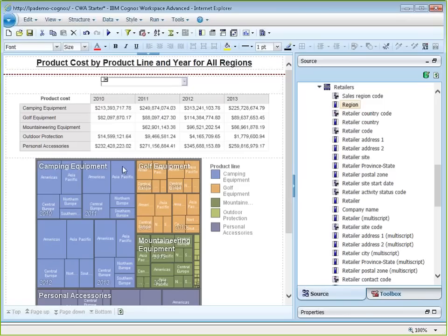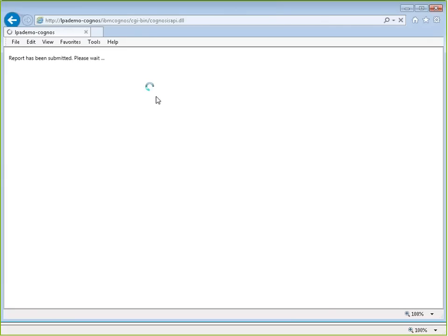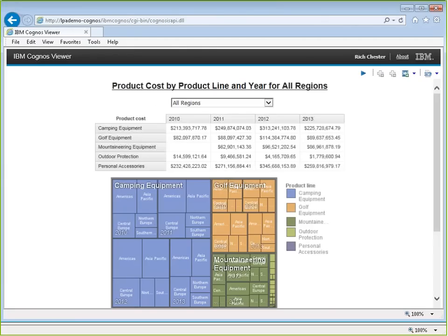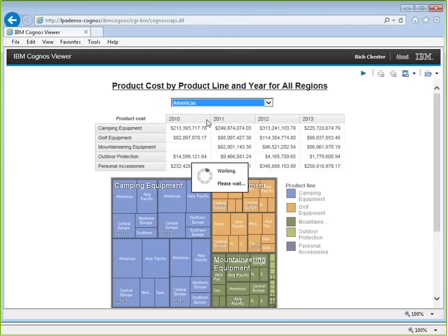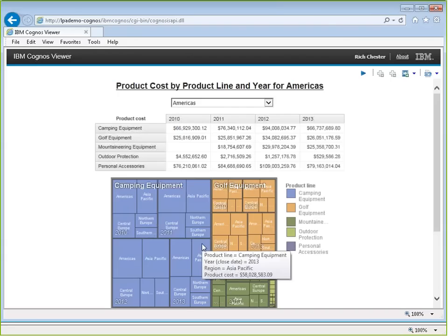The tree map gives a collection of boxes in a color for level one (product line), breaks those down by level two (time), then breaks those boxes down further by level three (region). The prompt is for region, and to enable filtering the visualization by that prompt, the query needs to be updated to use the parameter.